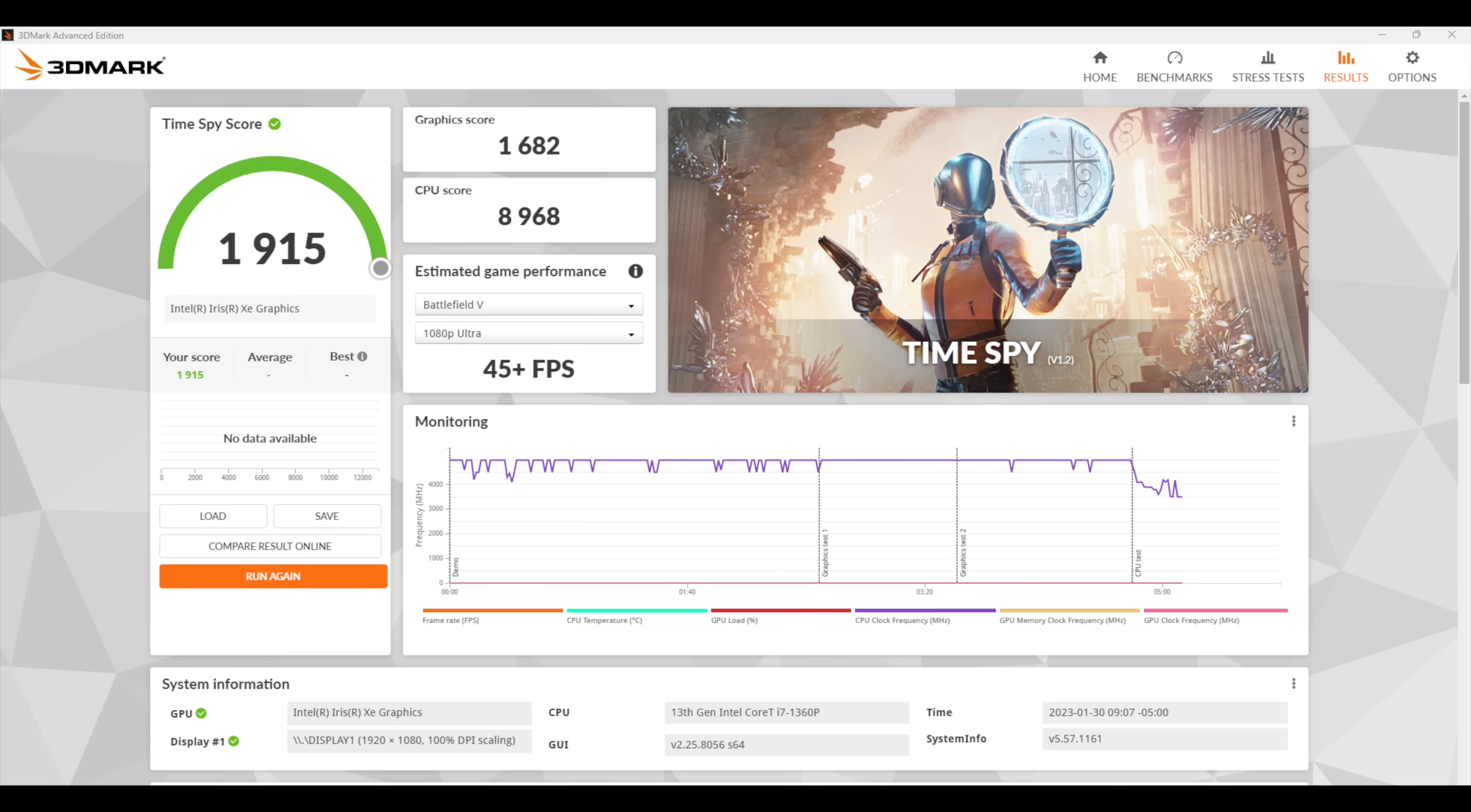With these synthetic benchmarks I'm only seeing around 5 to 8 percent gain, and that really comes down to this being clocked at 1500 megahertz as opposed to the 1350 in the old 1260P. Kind of wish this was using DDR5 RAM, it would have helped out a bit, but we're still going to be testing out some PC games.